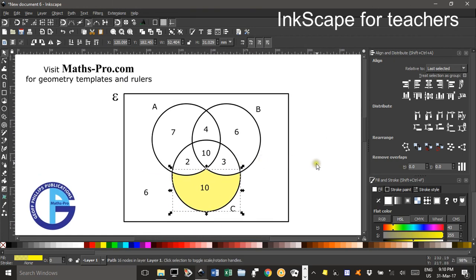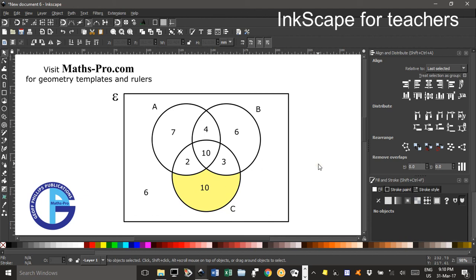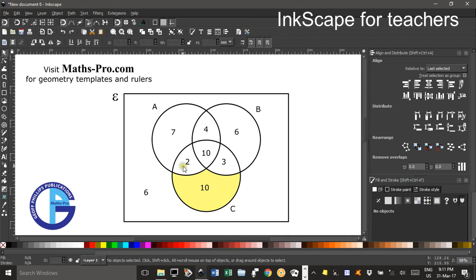And there we have a Venn diagram with a particular area shaded, everything outside of A and B but still within C. That concludes the tutorial, thanks for watching.